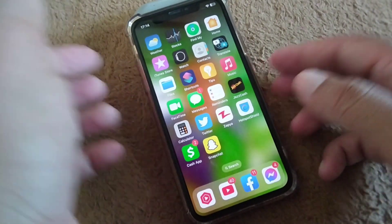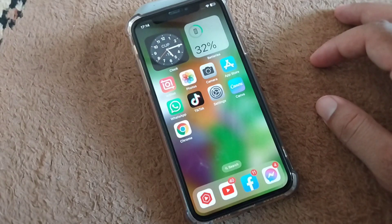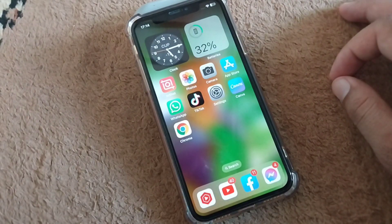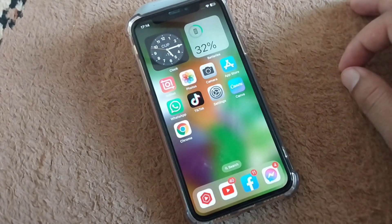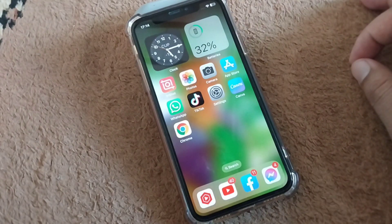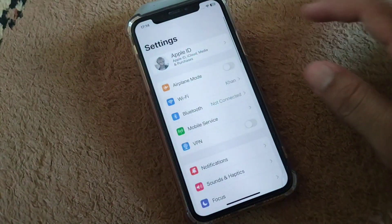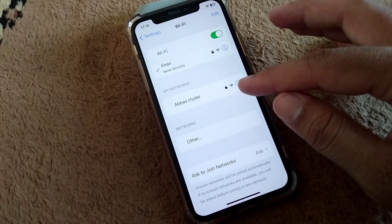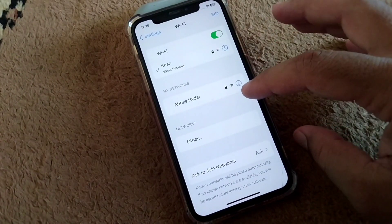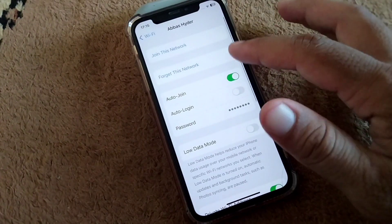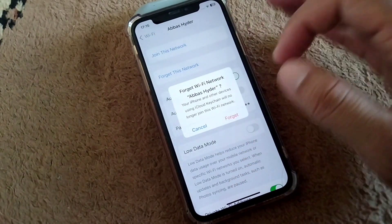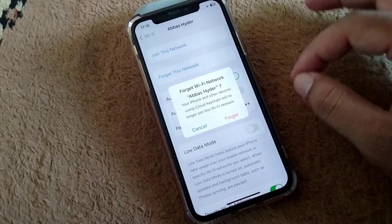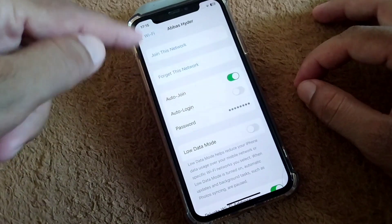The very first solution is to forget the network on which you are having this trouble and then reconnect it. Open Settings on your device, tap on Wi-Fi, then tap on the warning button on that network. Tap on 'Forget This Network', then reconnect and check if your problem is fixed.